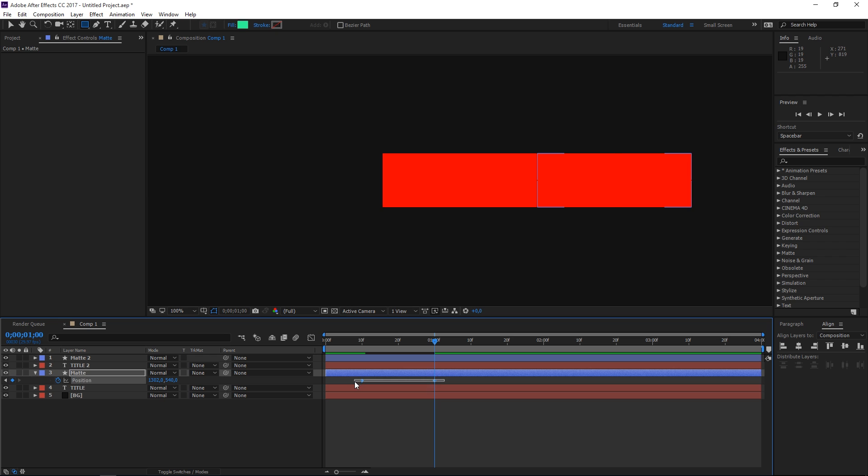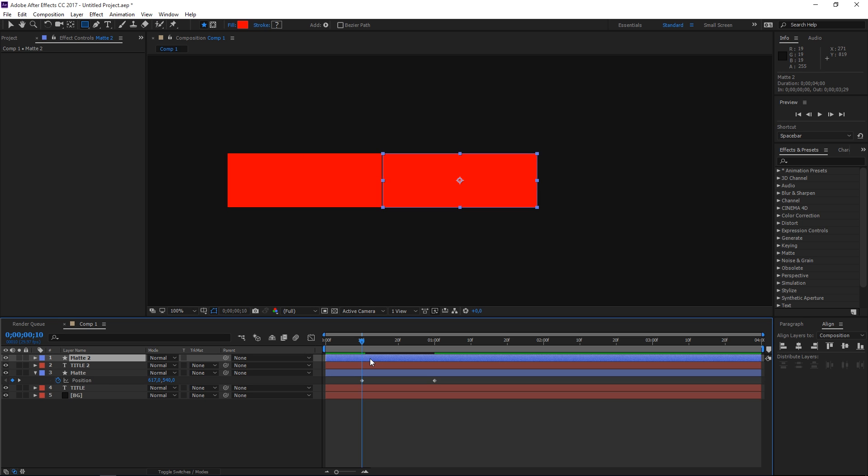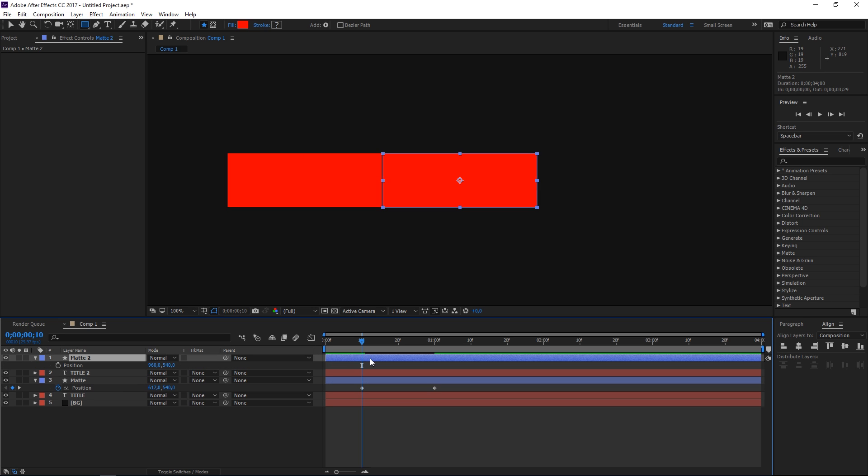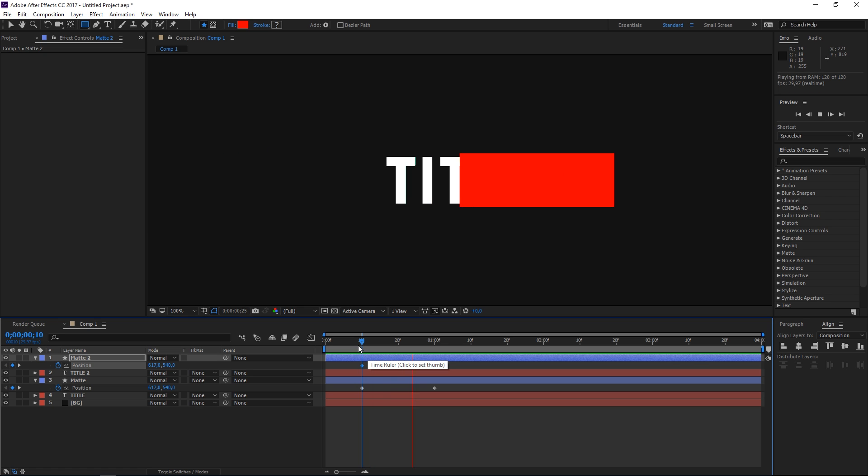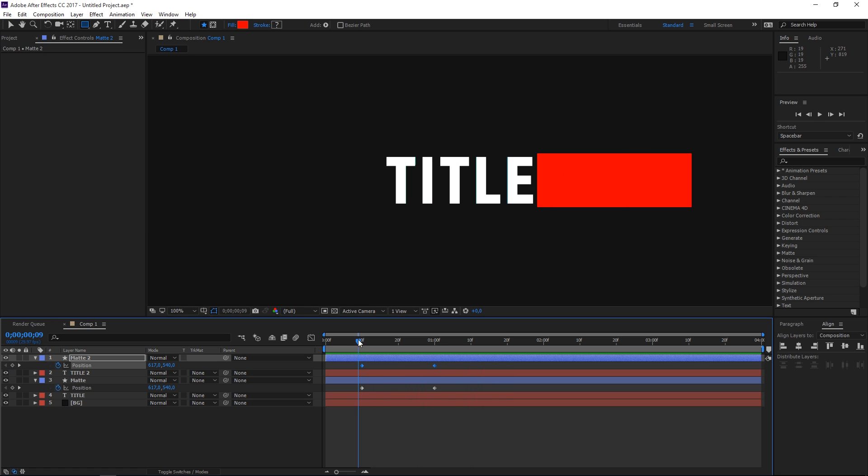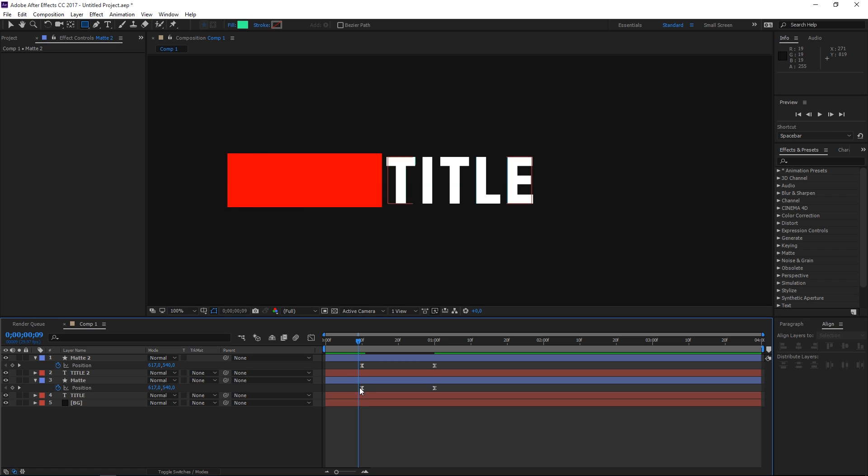Then we're going to simply select these keyframes, place the playhead to align with the first one, press Ctrl+C to copy it and then select the second layer, press P and then press Ctrl+V to paste these keyframes. So we have the exact same thing happening, and then we can select all of them and just hit F9 on the keyboard to easy ease them.